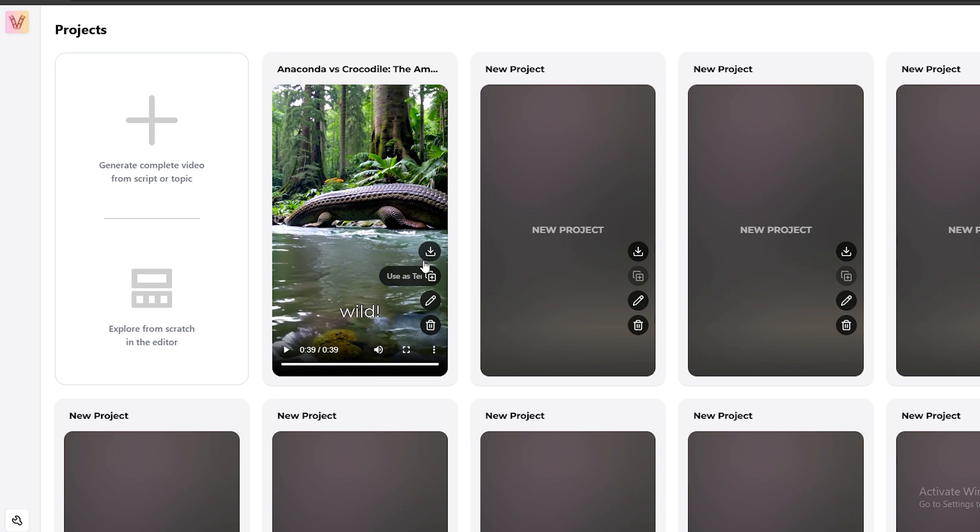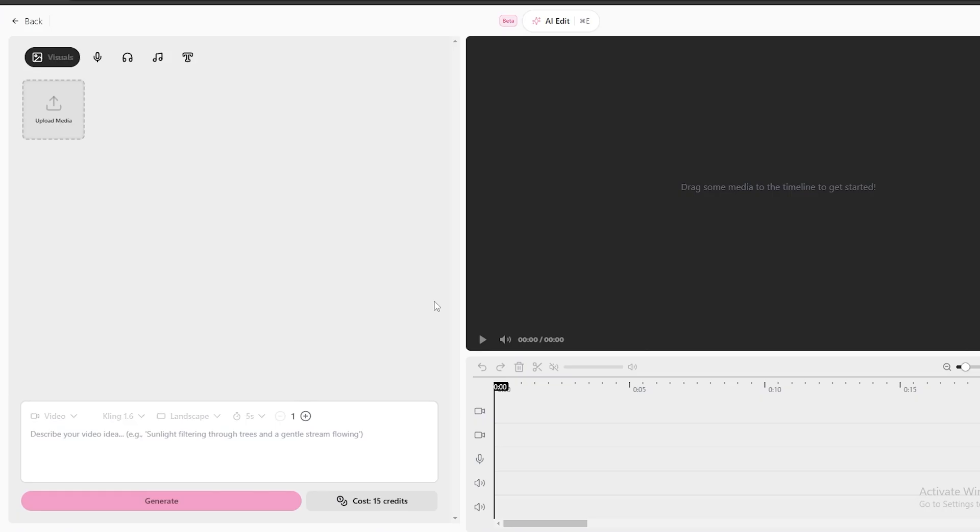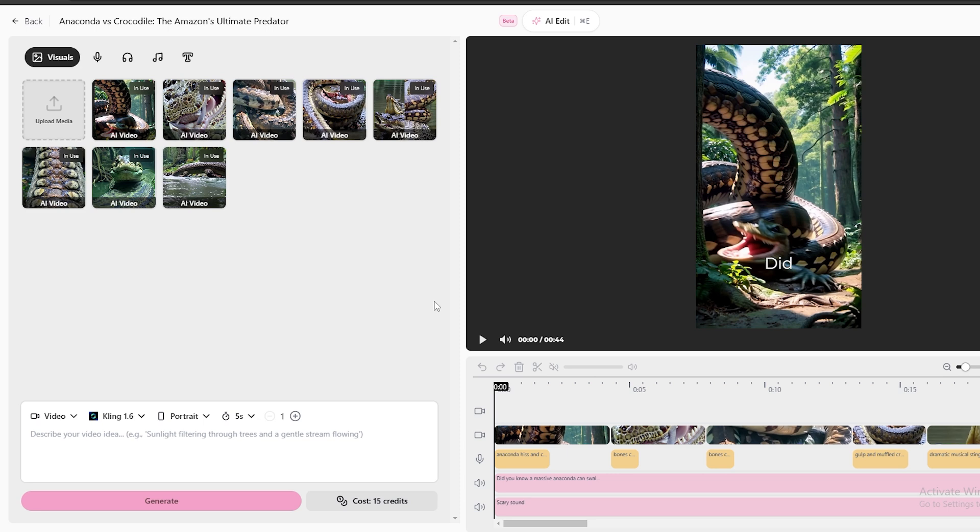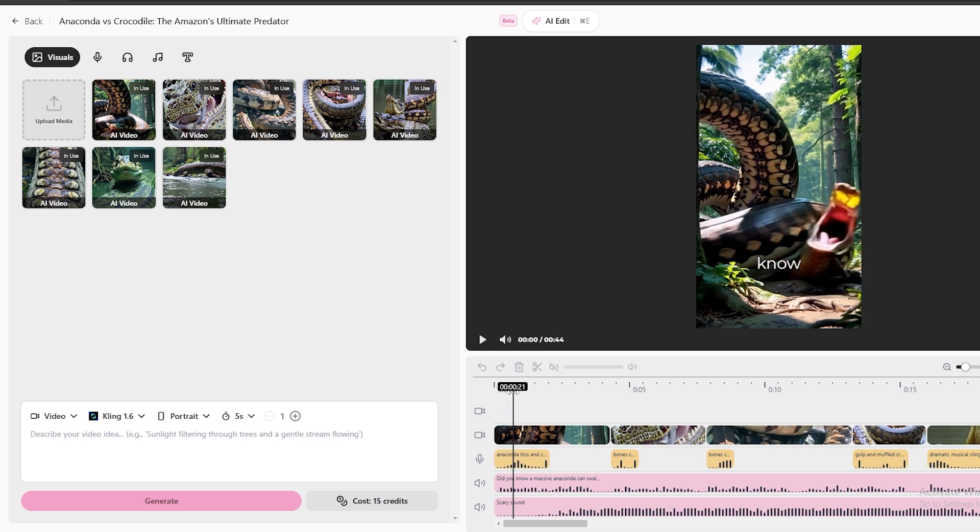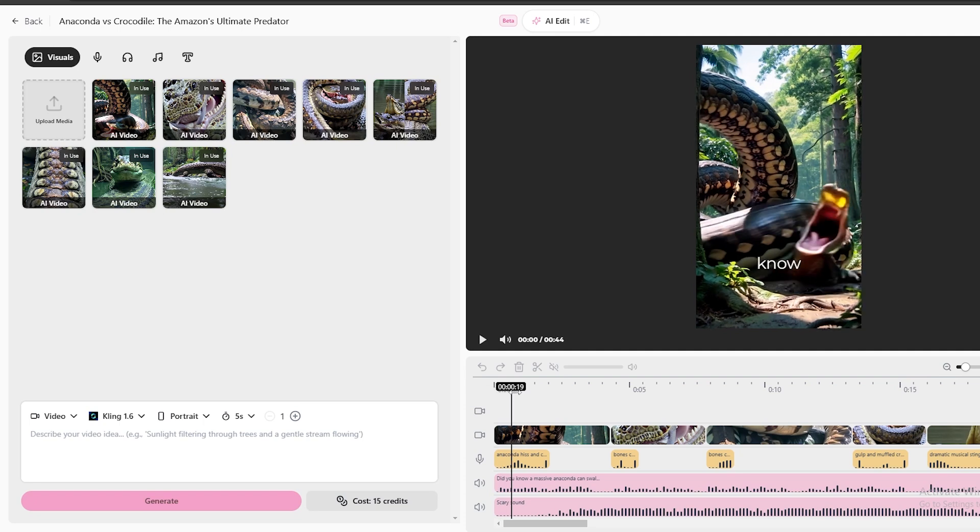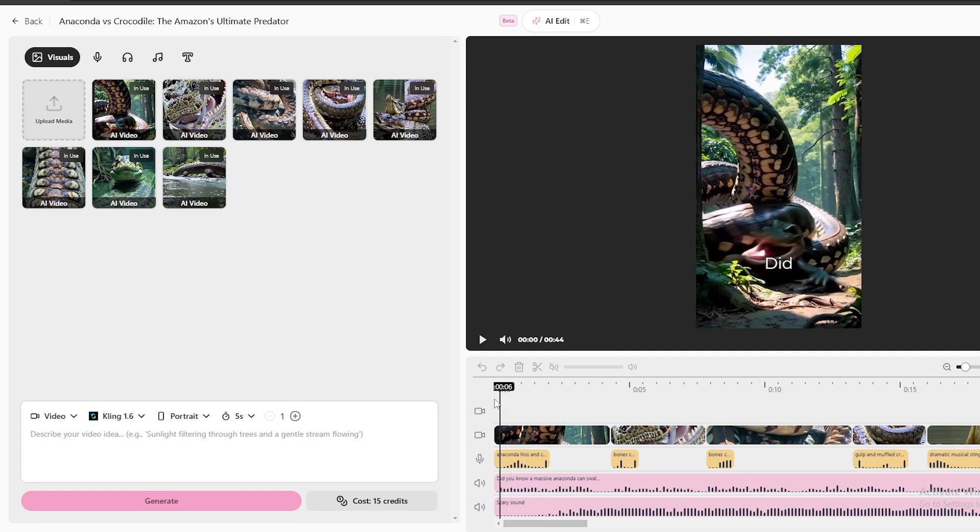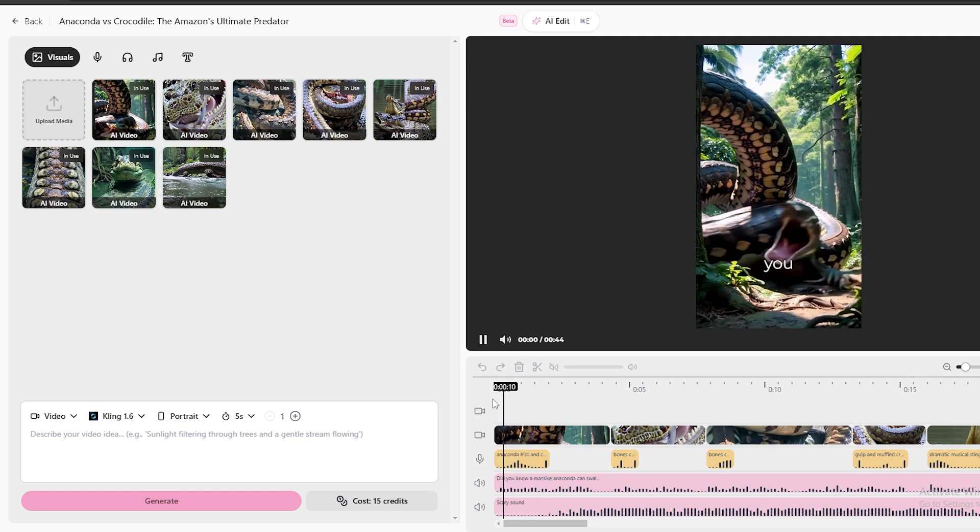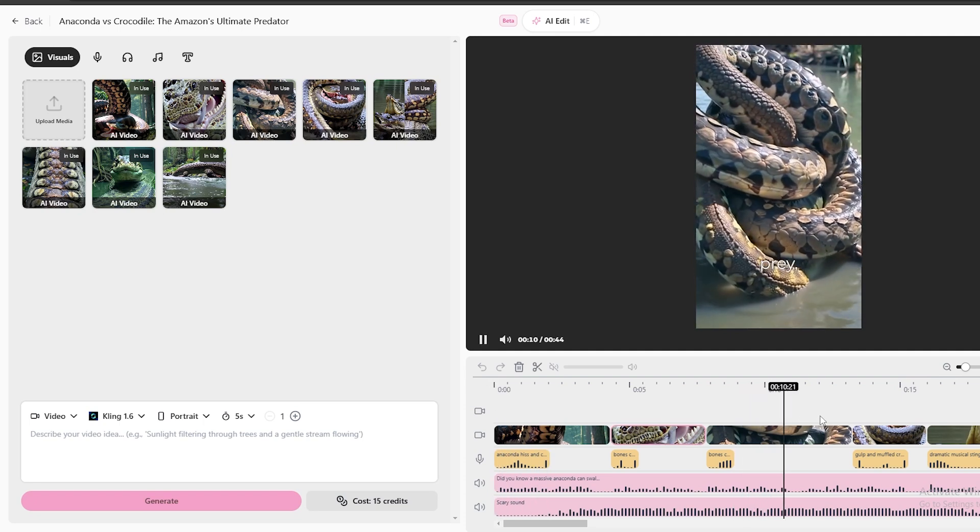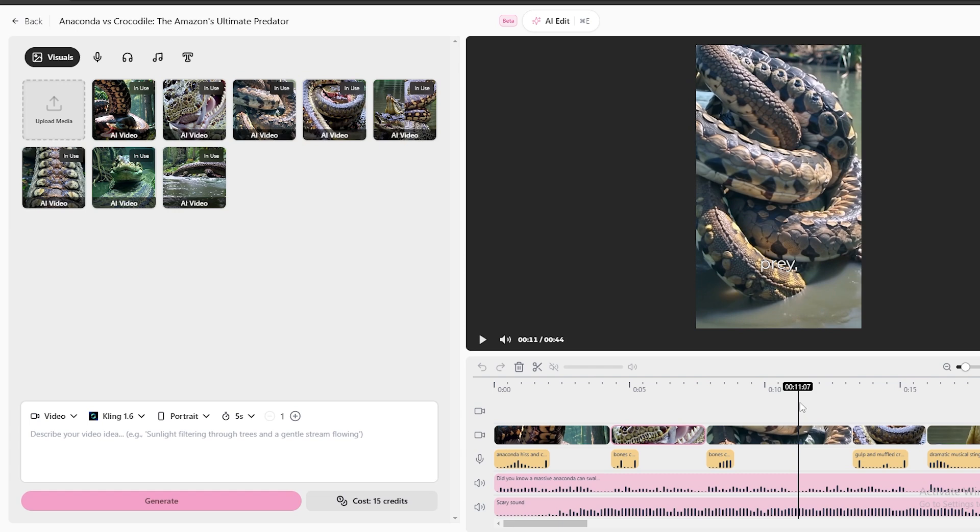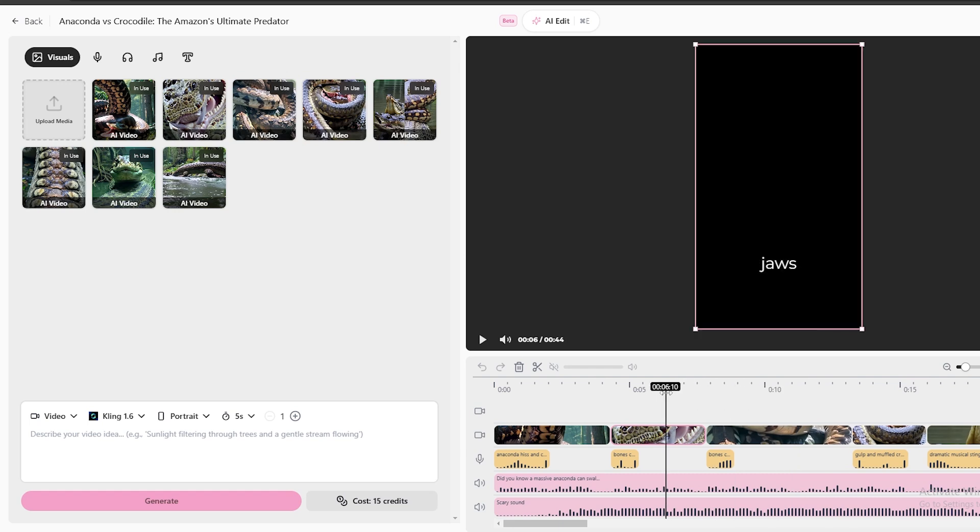Looks like our video is completed. If you click this Edit option, you will come to this Editing Dashboard. Here you can see the timeline of the video. Using this editor, you can customize this video in any way you want. As you can see here, these are the AI-generated videos that have been used to create this video.